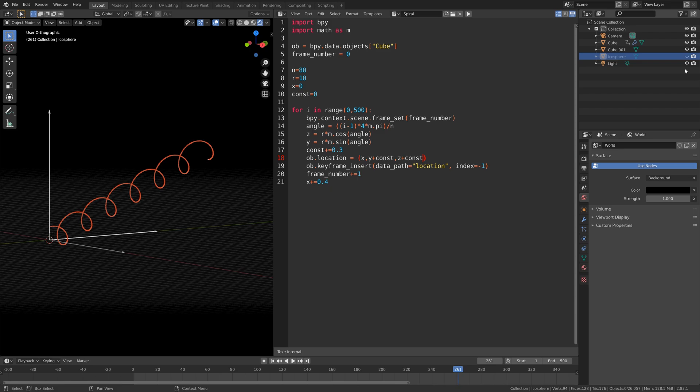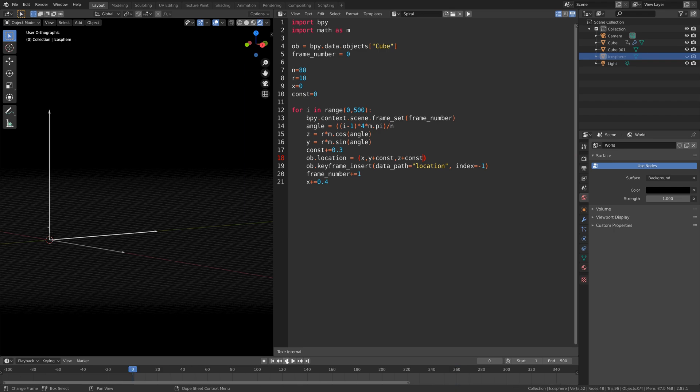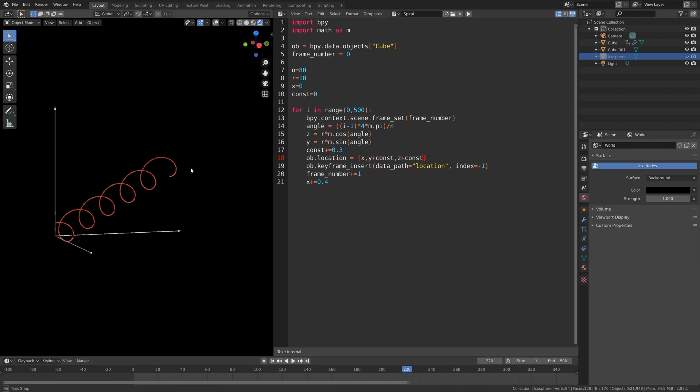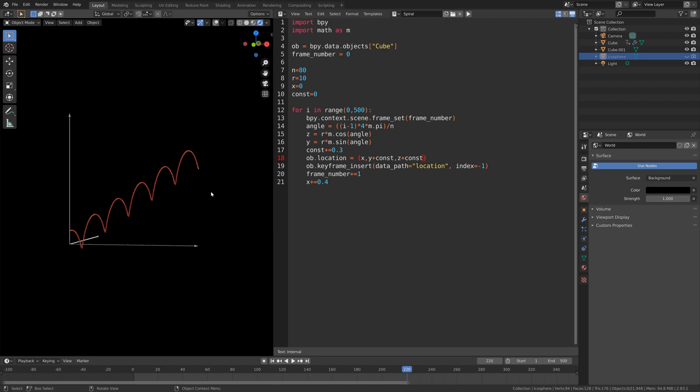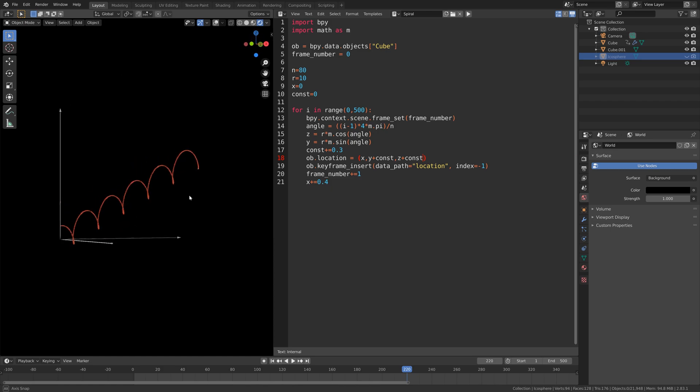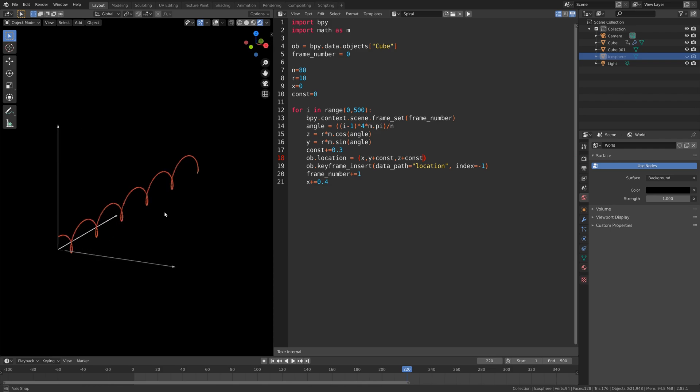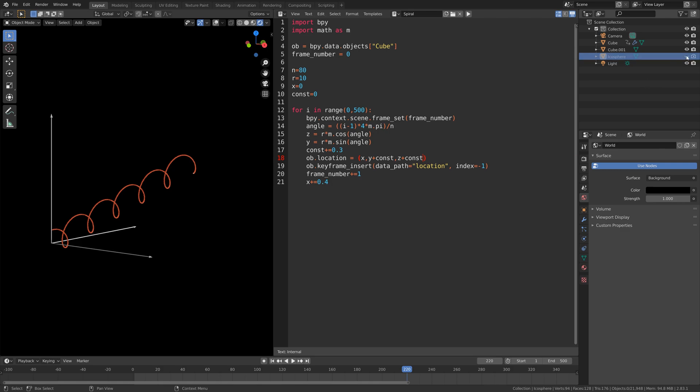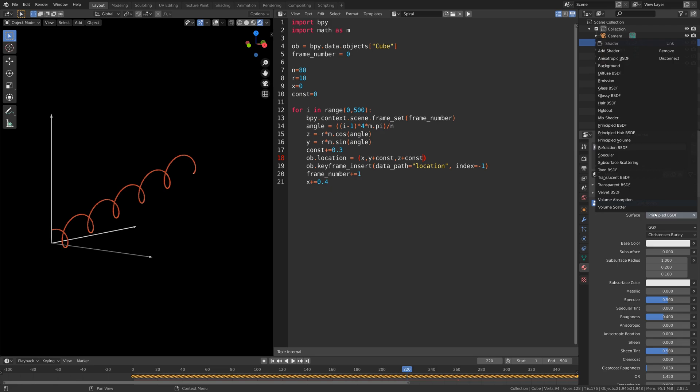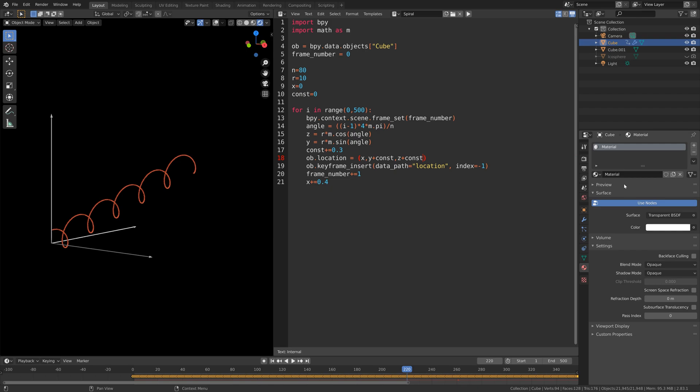Let's hide the icosphere in the render. It seems to look fine. The next step will be to make the cube transparent. Let's select the cube and then go into the materials, and then let's make it transparent. As you can see, it's gone.